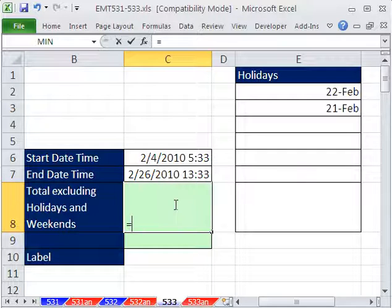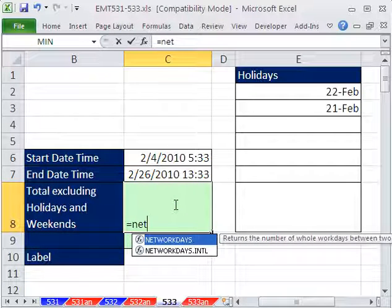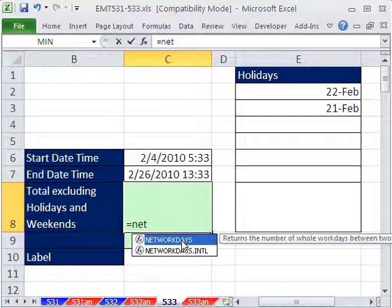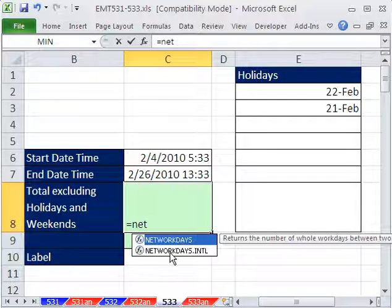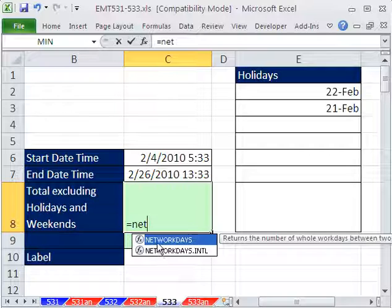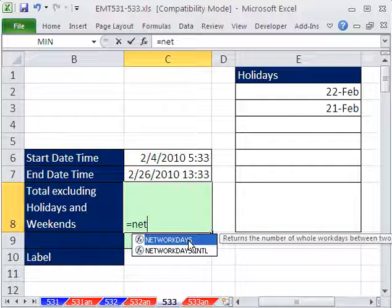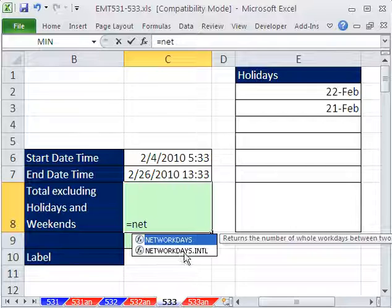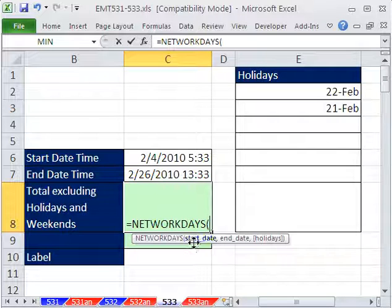First, let's look at the NETWORKDAYS function. We're going to do NETWORKDAYS with Saturday and Sunday as the weekend. If you want, you can search Excel is Fun. I have a video on an array formula that can calculate weekends that are not Saturday and Sunday, and I also show you how to use the 2010 function.